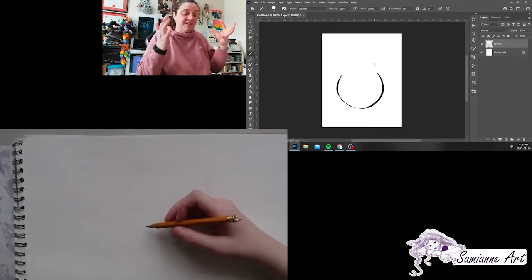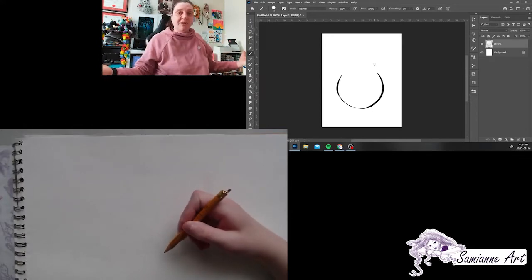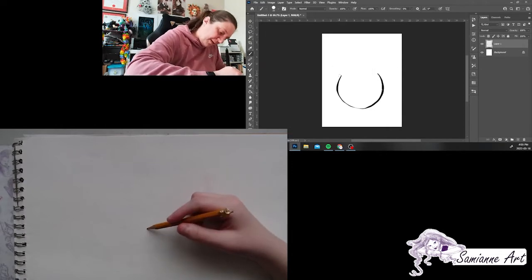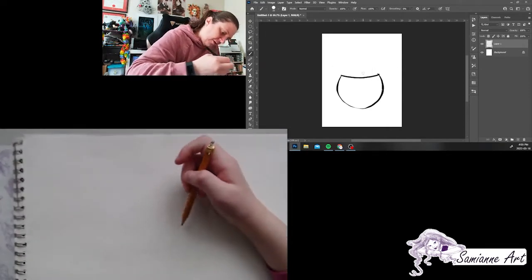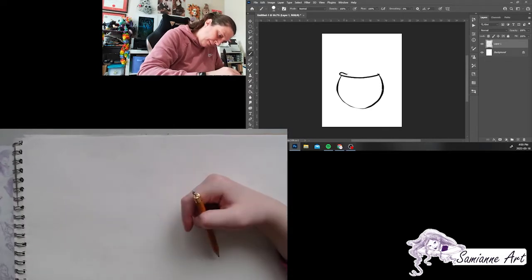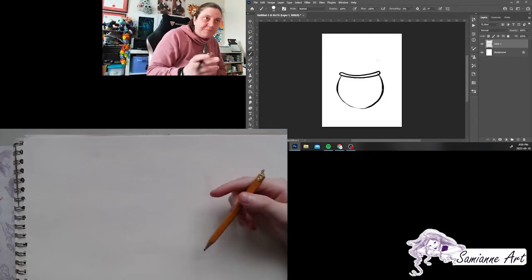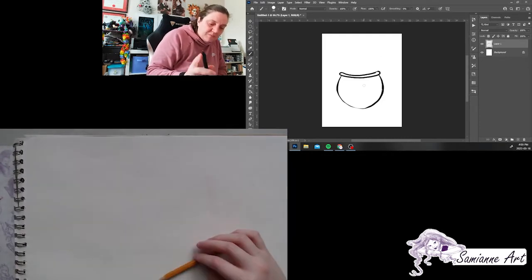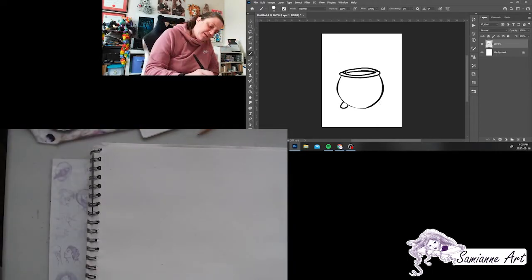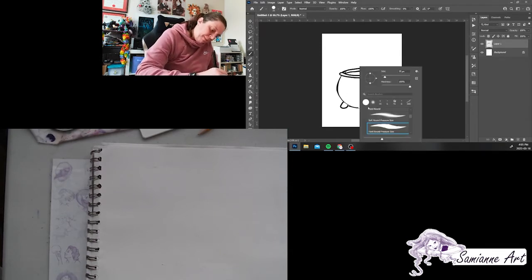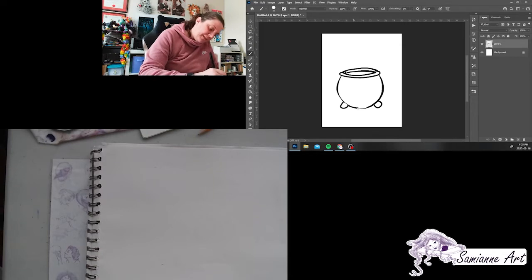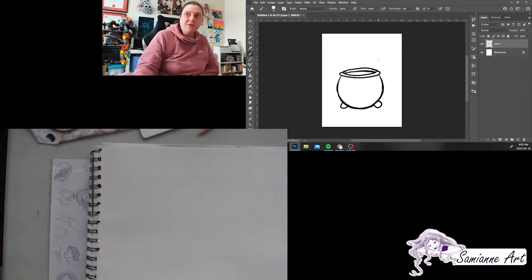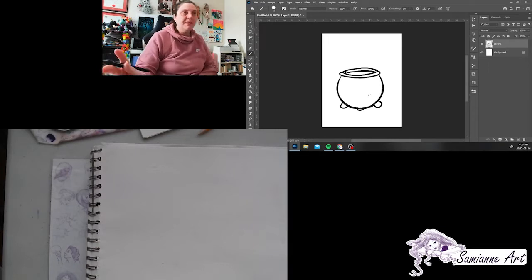I just find it easier to start with a circle than I know how big my cauldron is going to be. Because if you start with the top, sometimes if you don't plan it out, it can make your picture too big or can make it too teeny. So I start with my thing. And I like to make a curved line to follow that cut into the top of the pot.